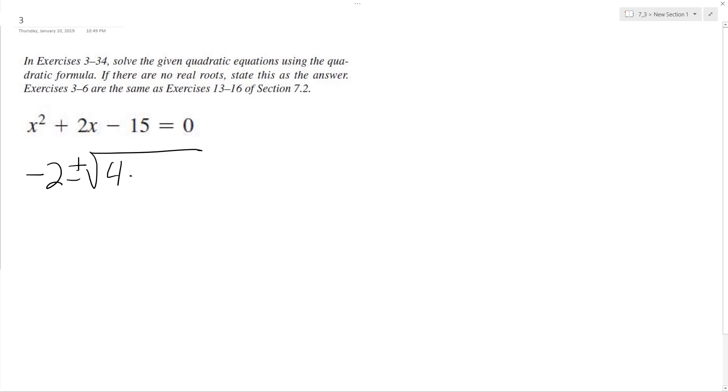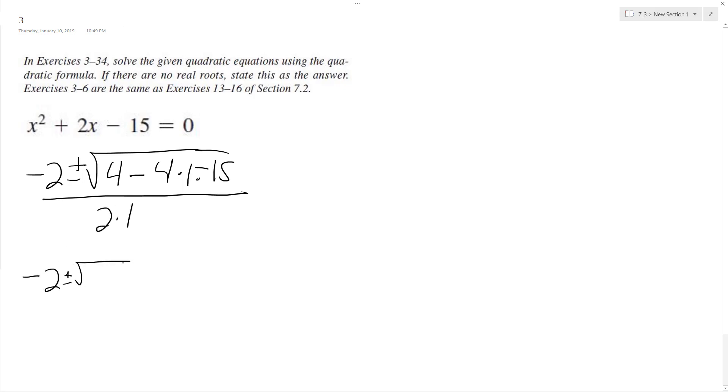4, and then minus 4 times a, which is 1, times c, which is negative 15, all over 2 times a, which is just 1. So this is negative 2 plus or minus the square root of